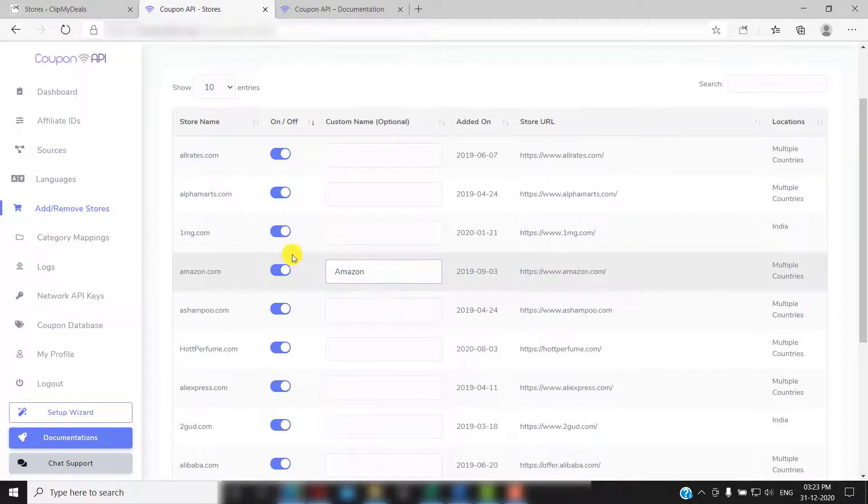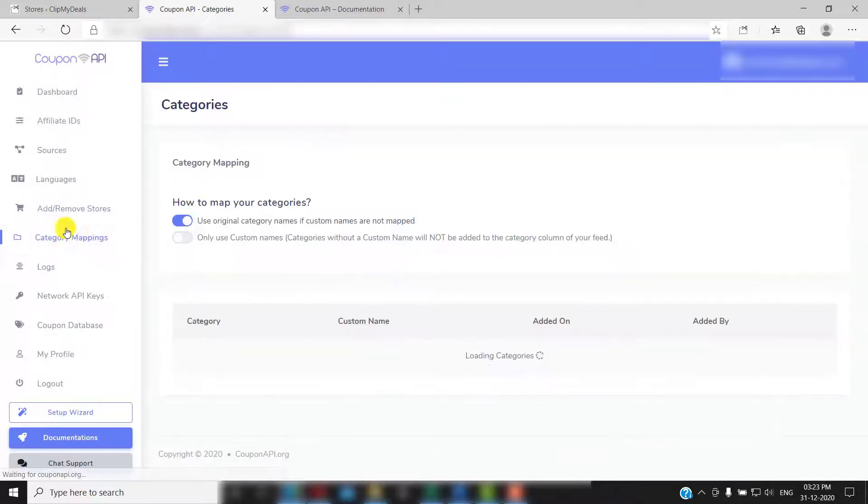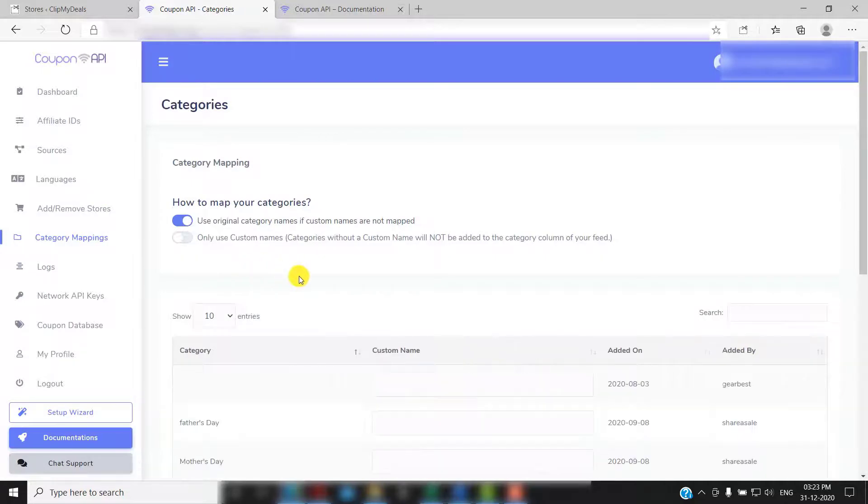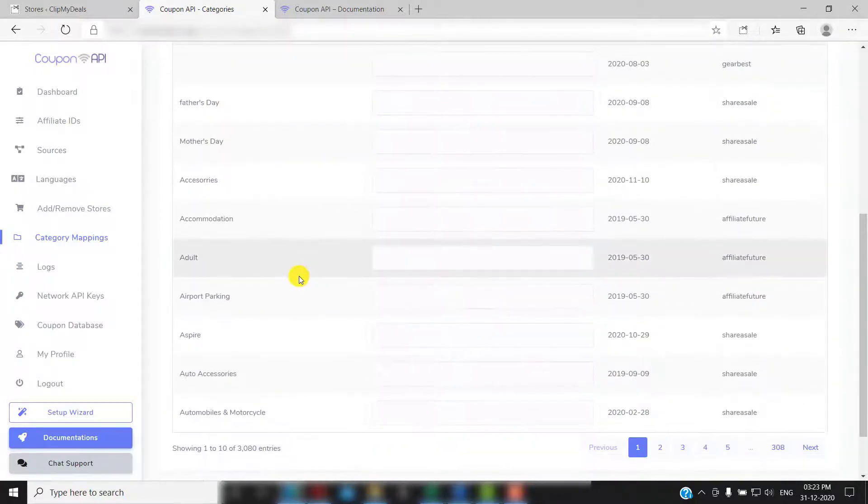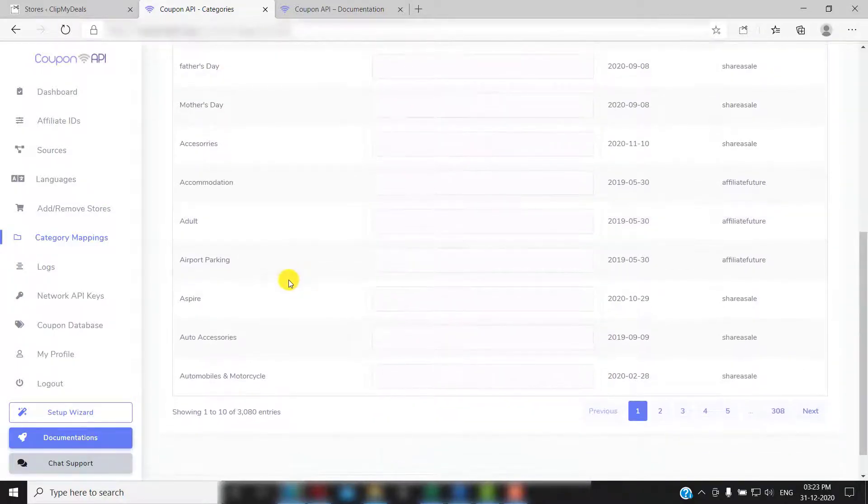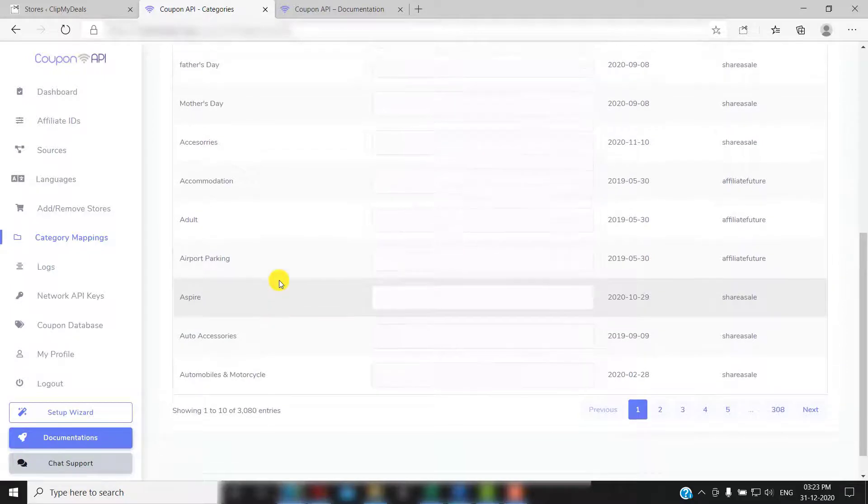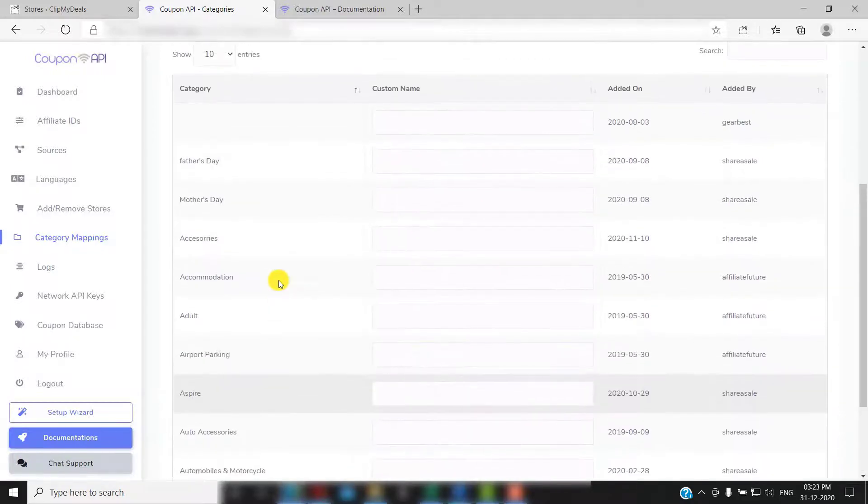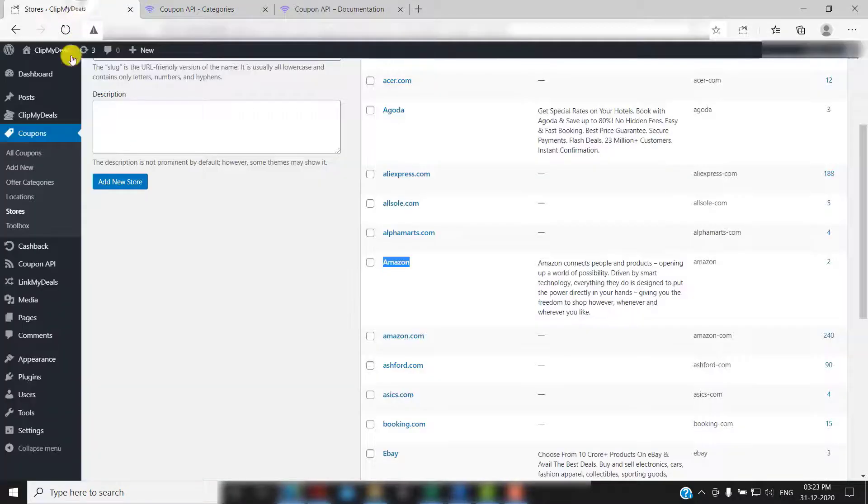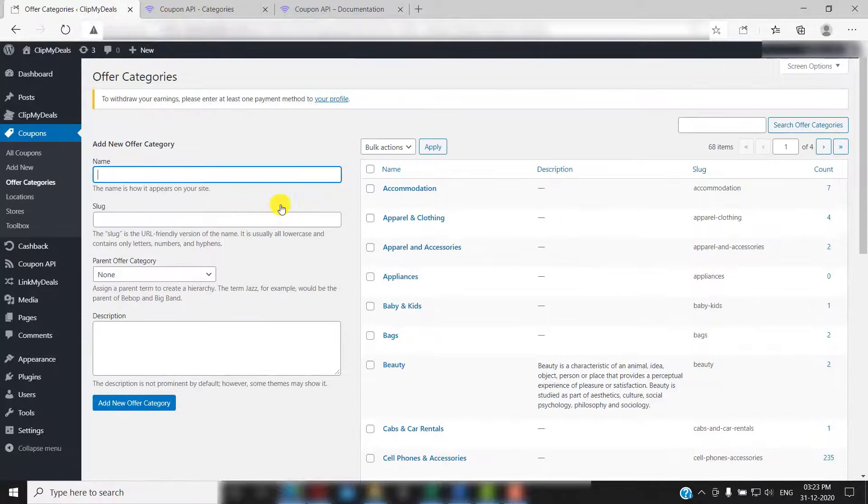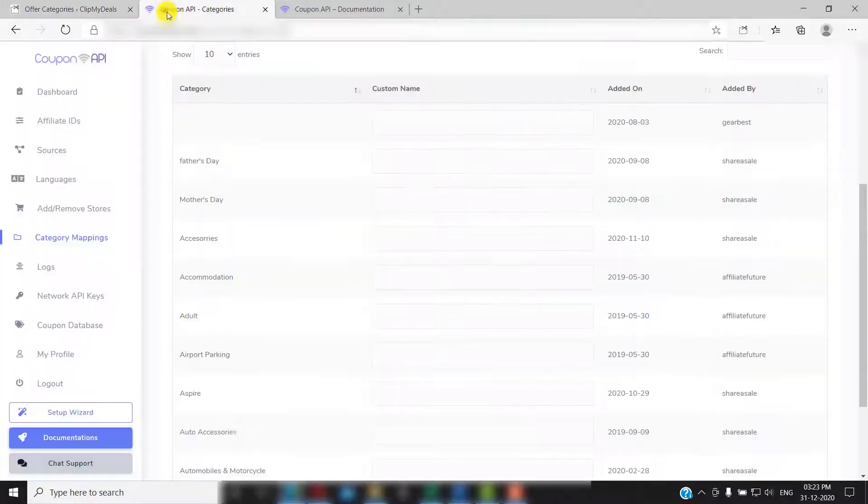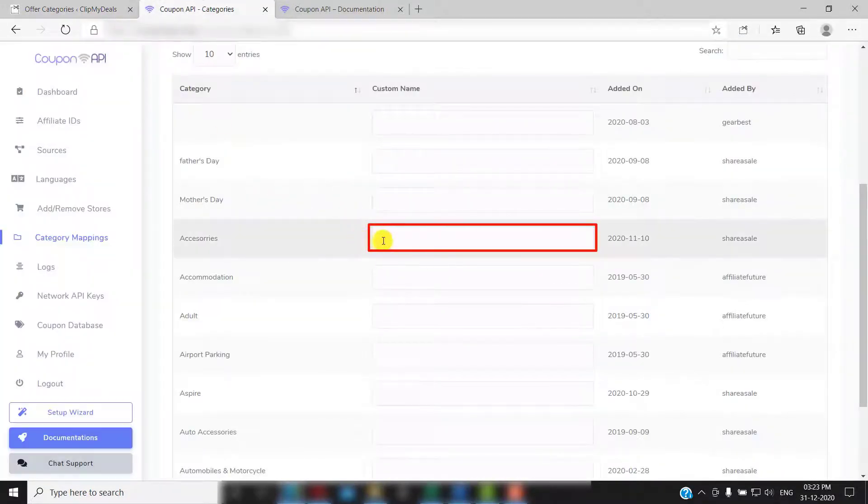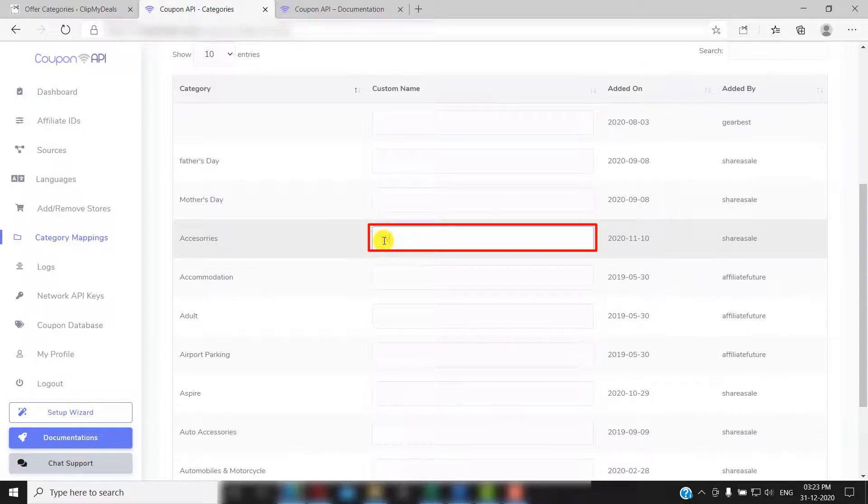Next up we have category mapping. You may be having many categories created on your website. You can map them to the categories available here. Let's say for example you have a category named watches and you want to map it to accessories. You can easily do that here. Just add the category name that you wish to map. In this example, watches.